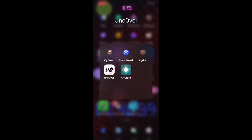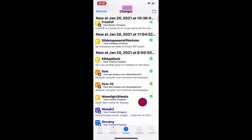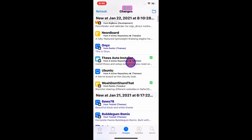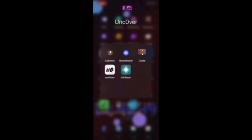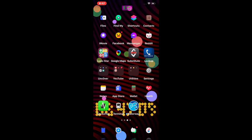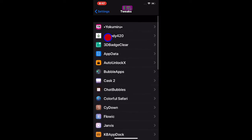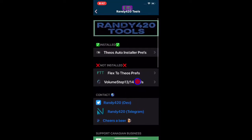The first thing we're going to do is go to Cydia and look for the tweak — this one right here. I did mention this a little bit in the previous video as well. It's called Theos Auto Installer. Once you install this, you want to go to your Settings, then go to Tweaks, and look for 'randy420.' This is the interface right here.